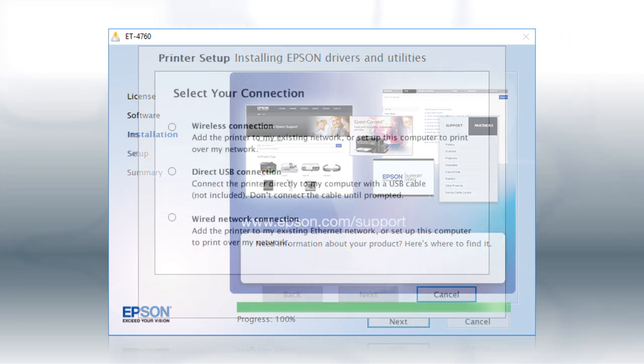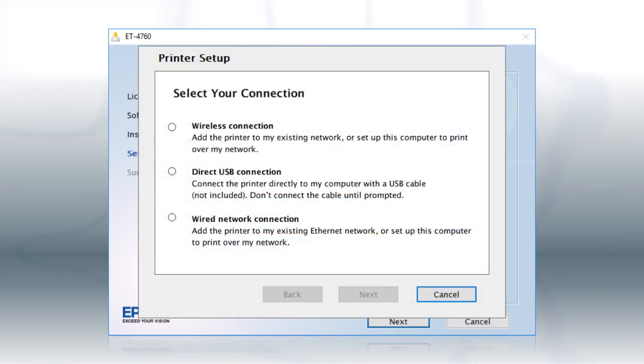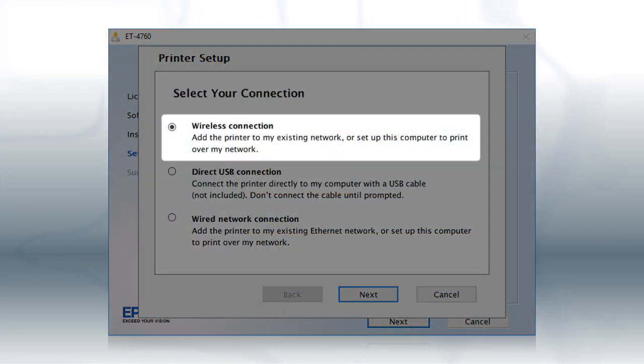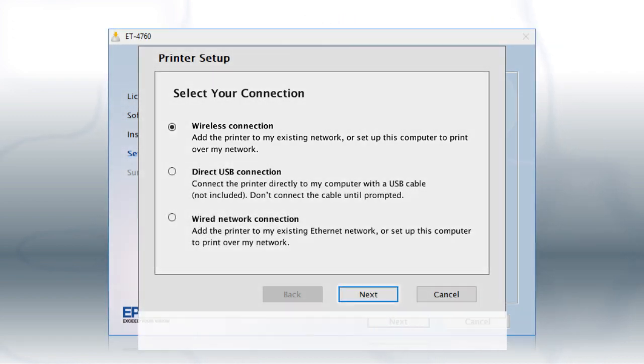At this screen, select Wireless Connection and click Next.